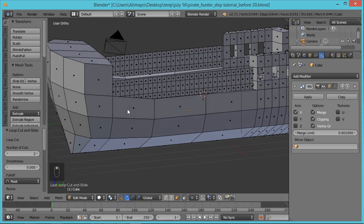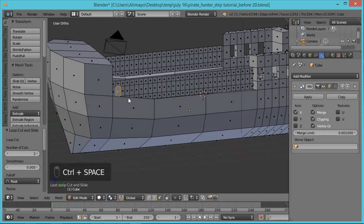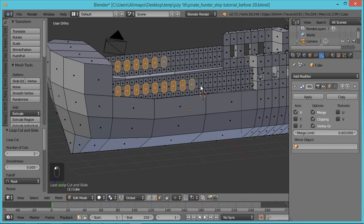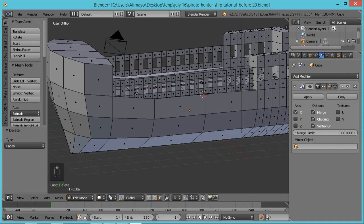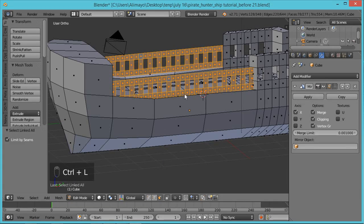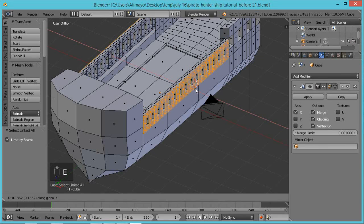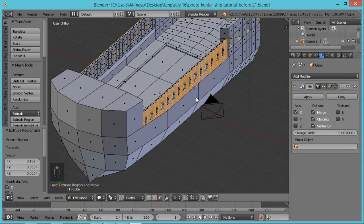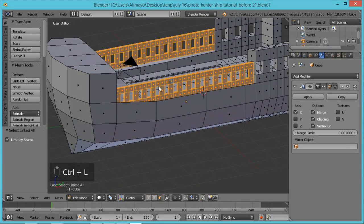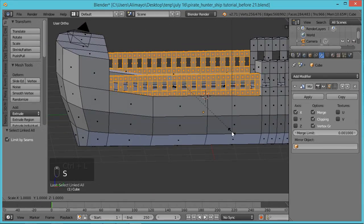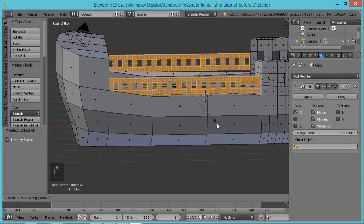Select every other face — hit Ctrl+Space to take away the manipulator to make selection easier. Select every other face like this. Then hit X to bring up the delete menu and select Faces to delete. Now with Face Select on, select one face, hit Ctrl+L to select all this new geometry. Hit E to extrude on the X-axis, bring it out just a little bit for some thickness. Then hit Ctrl+L to select the whole thing again, hit S to scale on the Z-axis and shrink it down some.